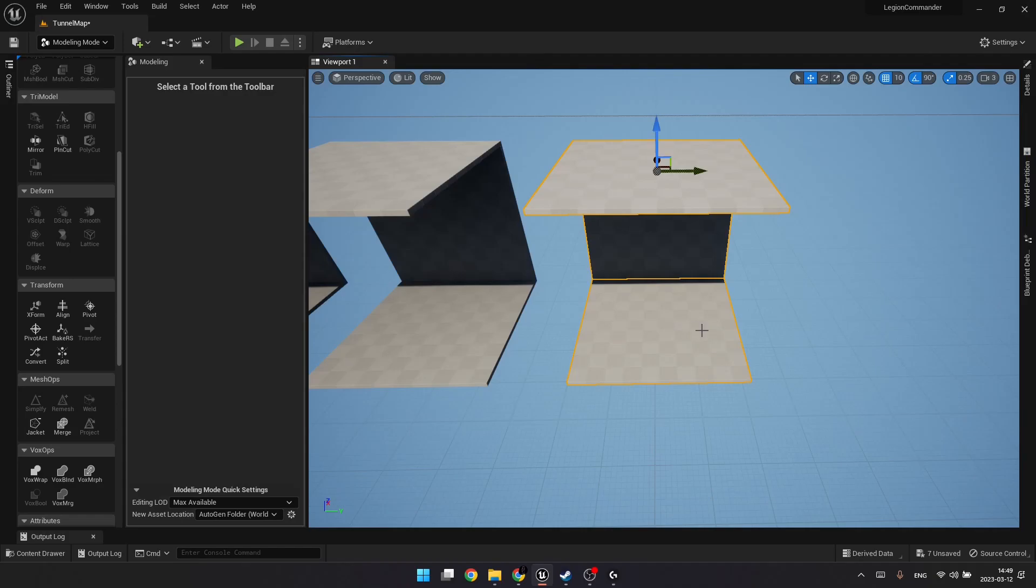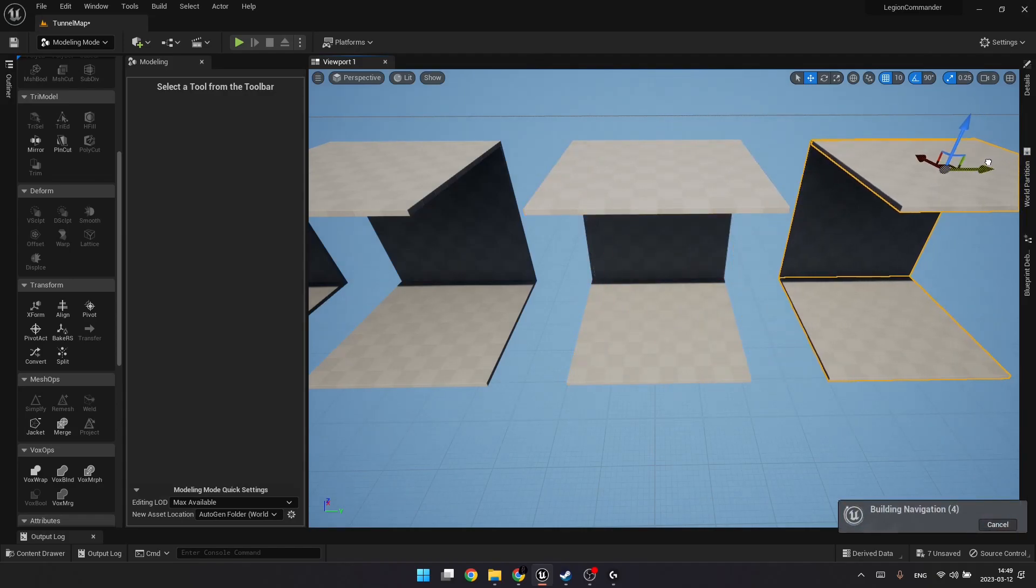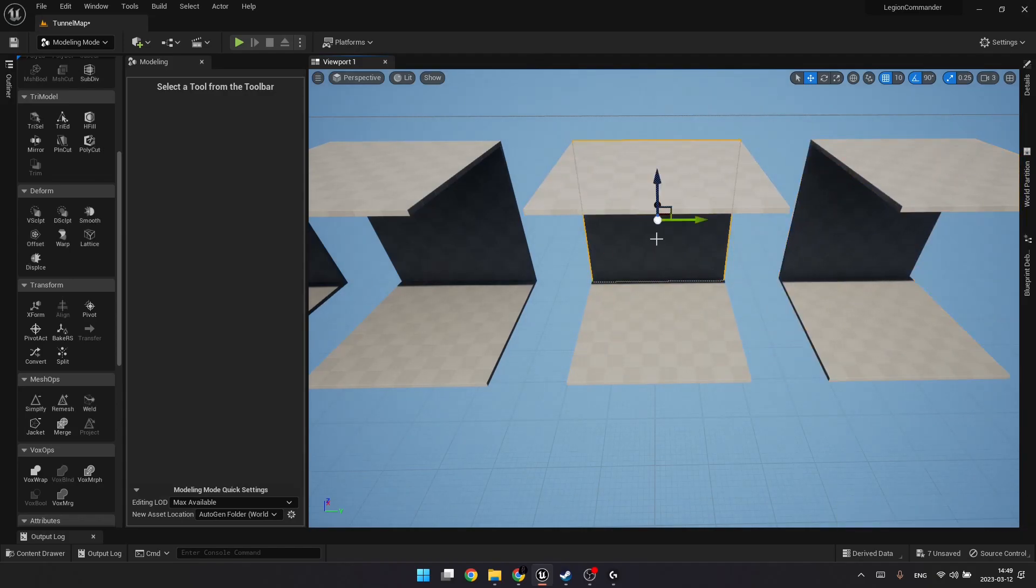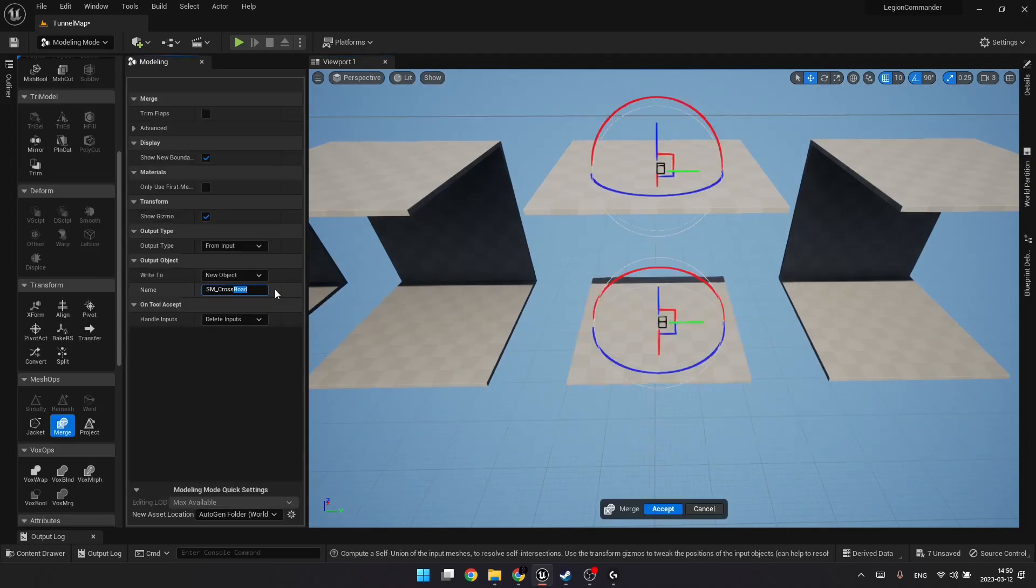Let's copy this for the next mesh. This is even simpler. It's going to be a crossroads section. Let's call it static mesh cross.